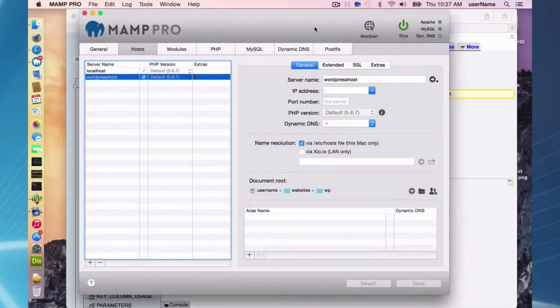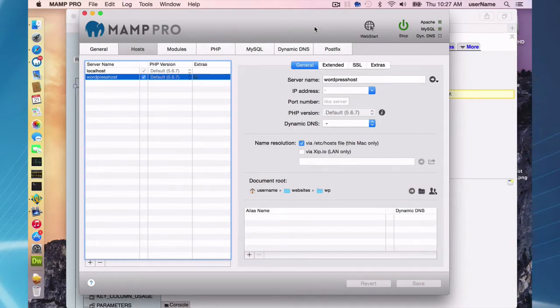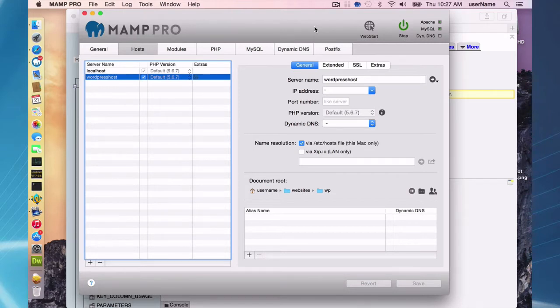Hello and welcome to this MAMP Pro screencast. Today I'm going to be talking about transferring your site over to a host provider. I'm going to be using Mac OS X Yosemite and MAMP Pro 3.2.1.